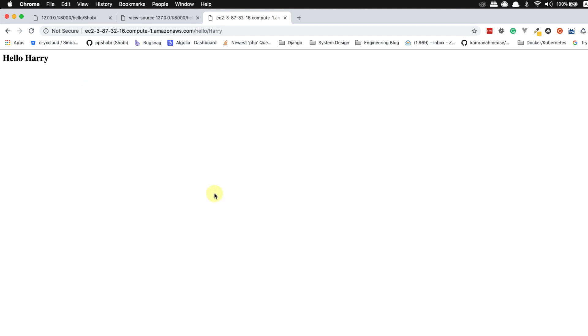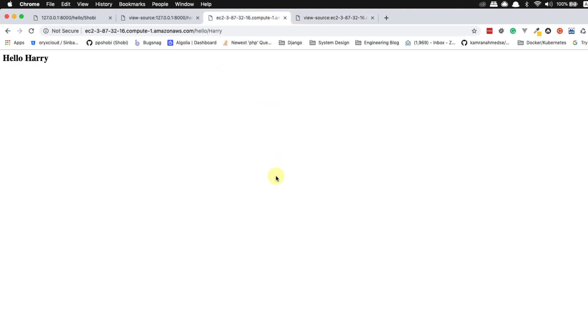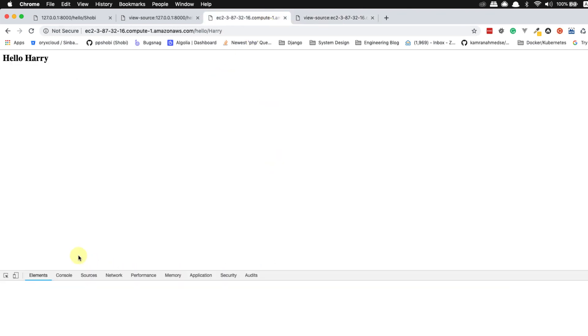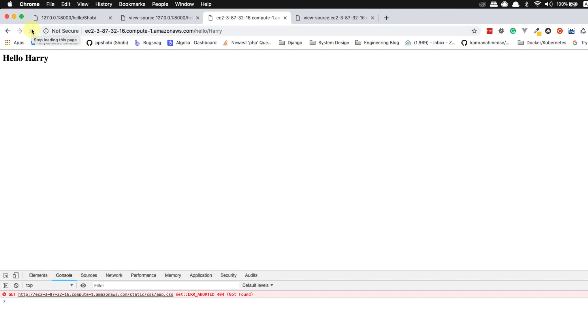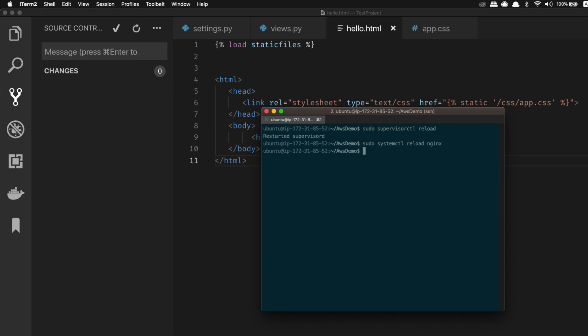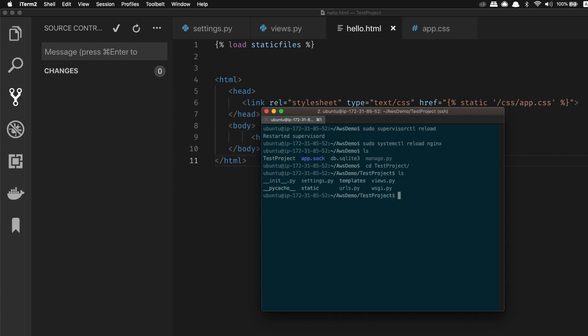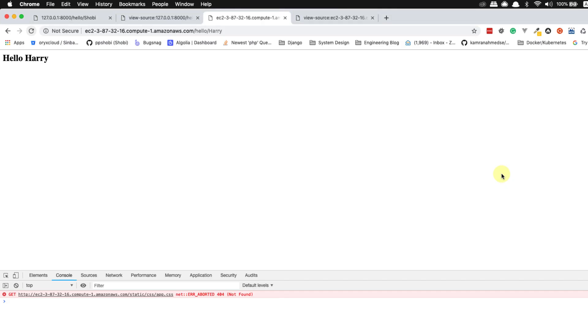But where is the green color? View page source. You can see that it's loading correctly, no issue. But if you inspect you can see that it says 404. Why? We have the files there in the static CSS because I can show you that. Let me open my terminal. If I go inside test project, cd test project and then inside static, then inside CSS, as you can see the file is there. But why is it still saying 404?